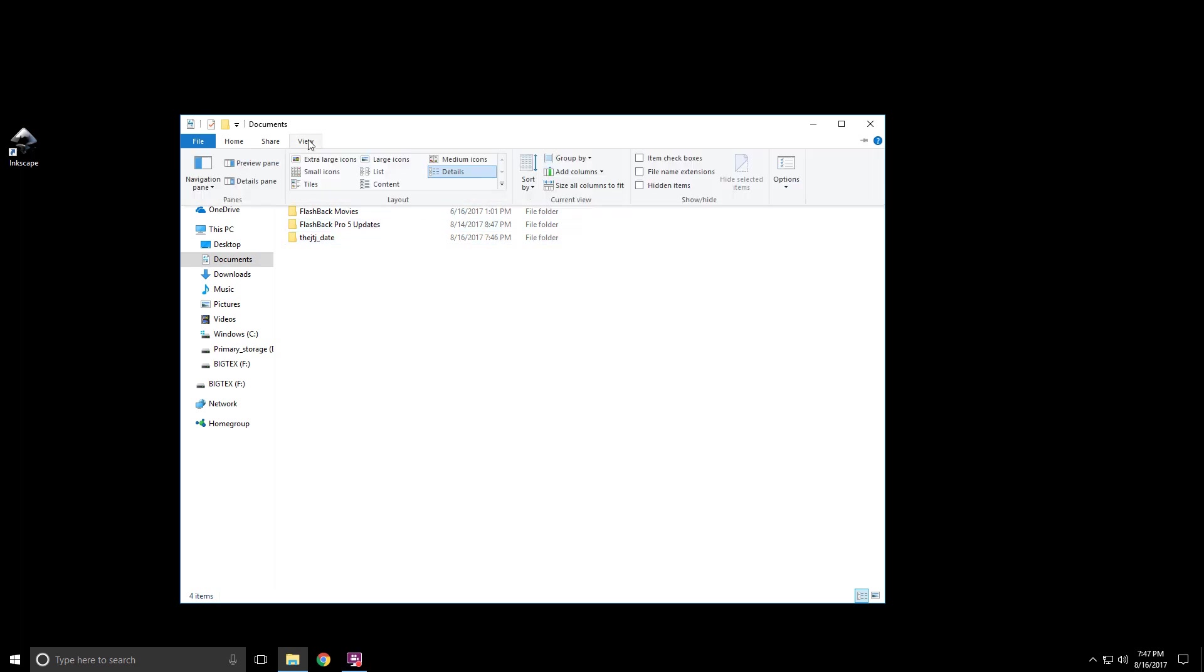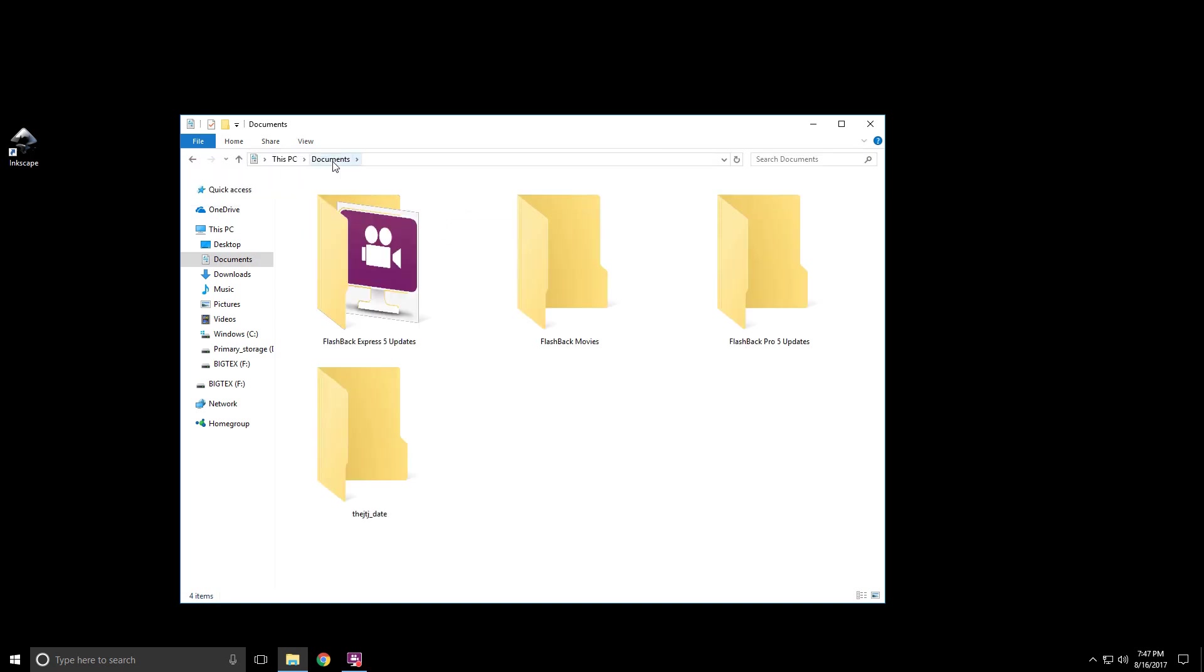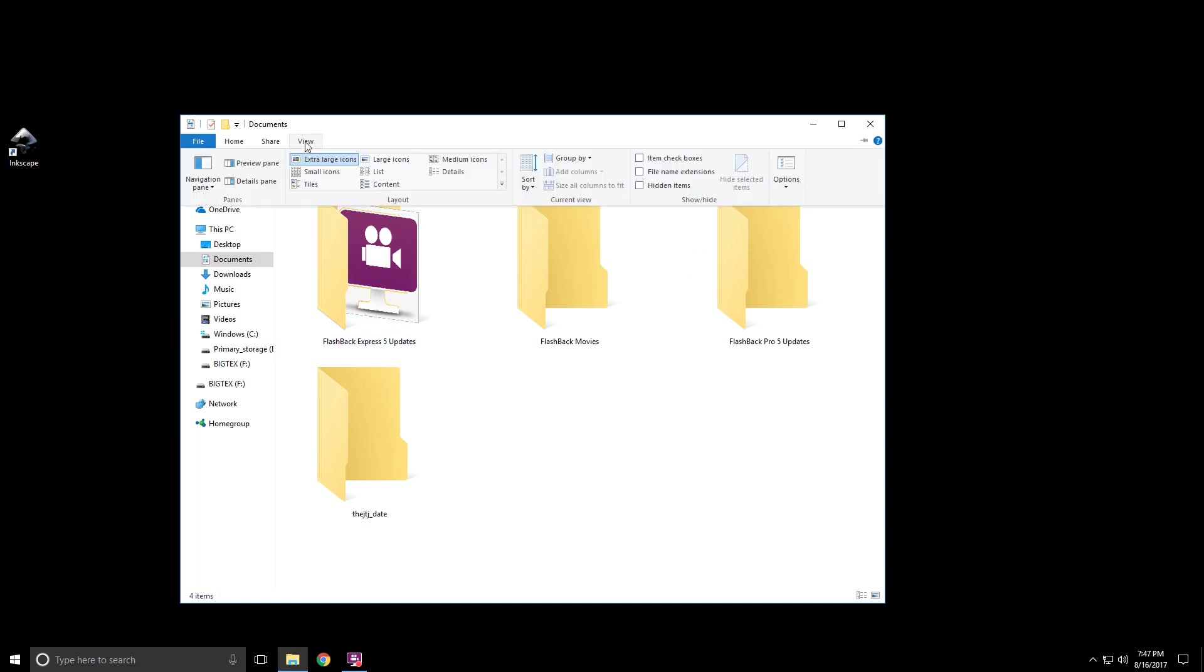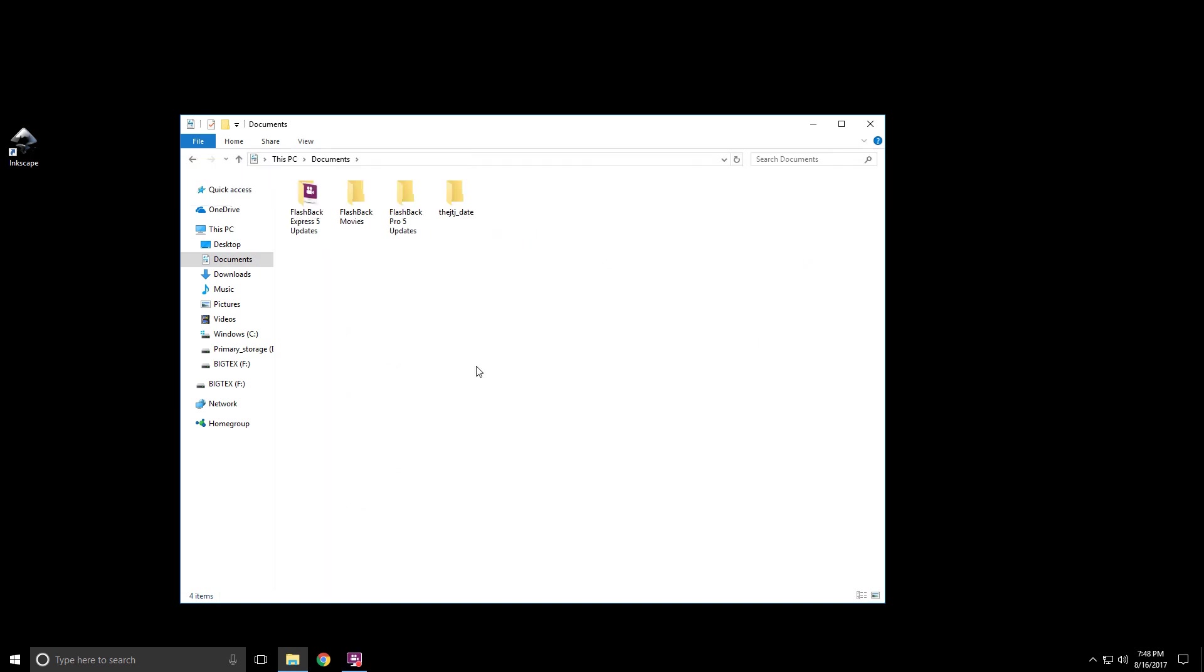You can always go to View and select these different icons to have a different layout. So if we wanted extra large icons, which are very handy if you have photos or something like that that you're trying to view, large icons so you can see more on the screen, medium, or small folders.